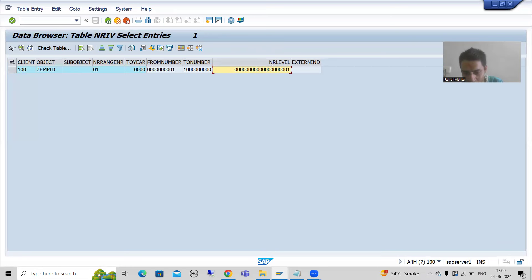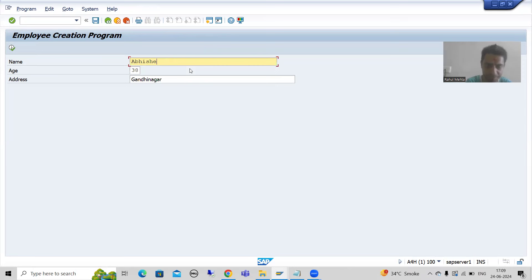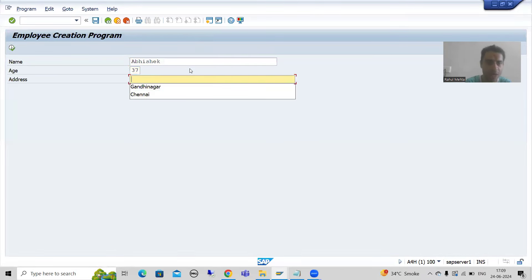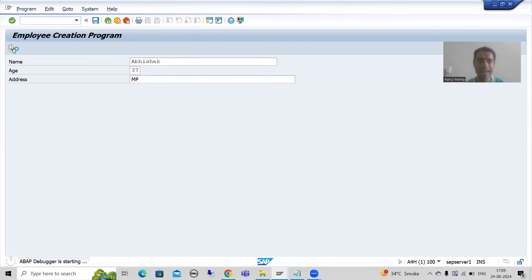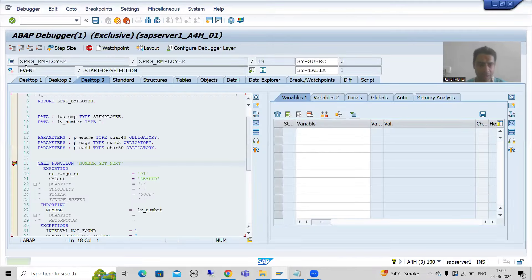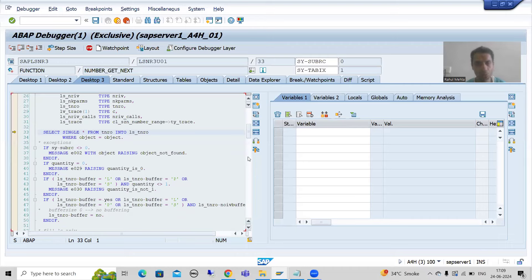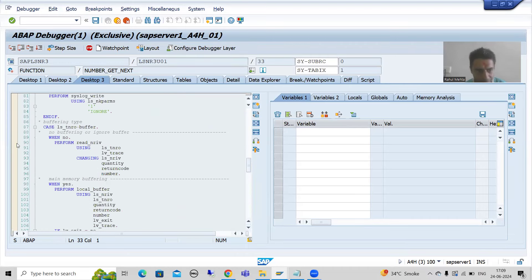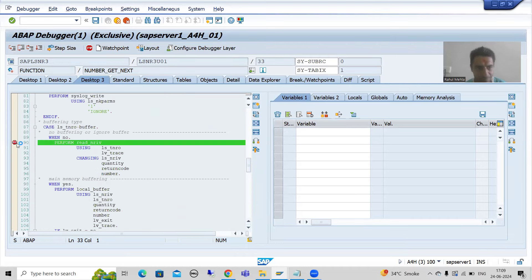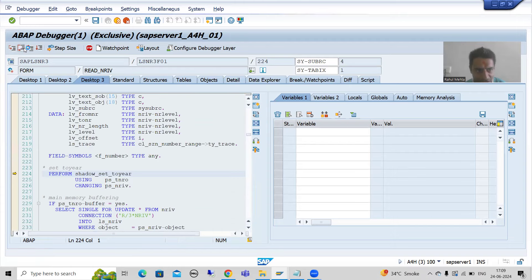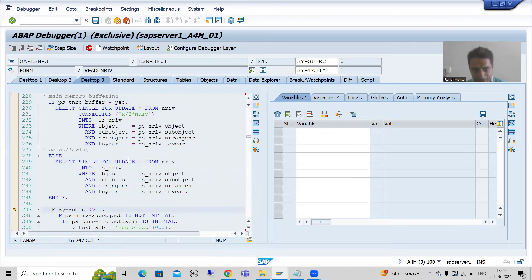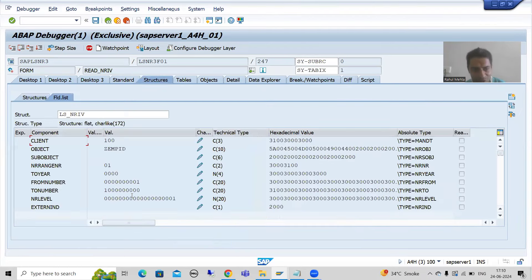Now let me show you the second scenario with a different name — Abhishek — some age, and some address. I will execute. I will show you how SAP adds to the previous number. I go inside the function module and press F7. First it will check TNRO — that is done. Now I go to the no-buffering branch and press F8 then F5. SAP is now fetching data from the NRIV table. If I show you the work area, the number range level is now 1 — previously it was zero. So zero plus one is one, and now one plus one will become two.